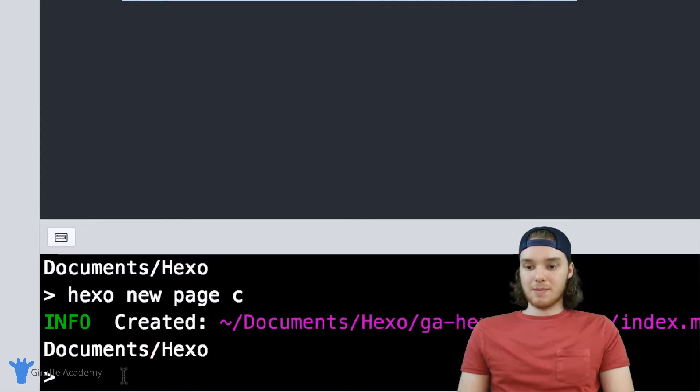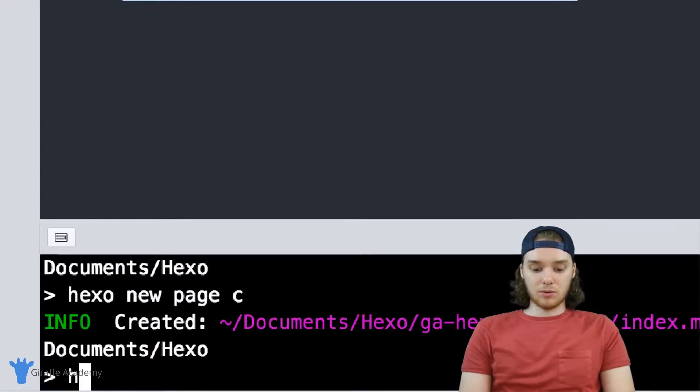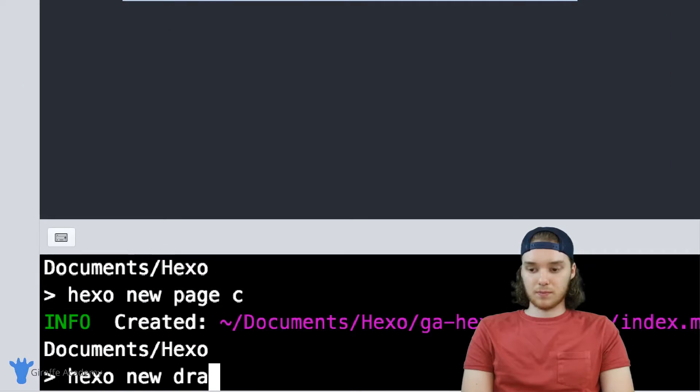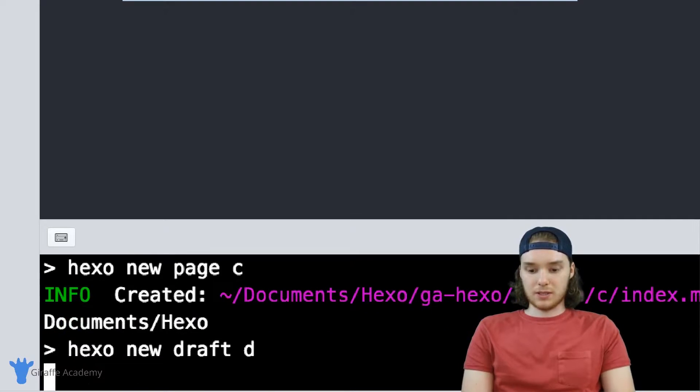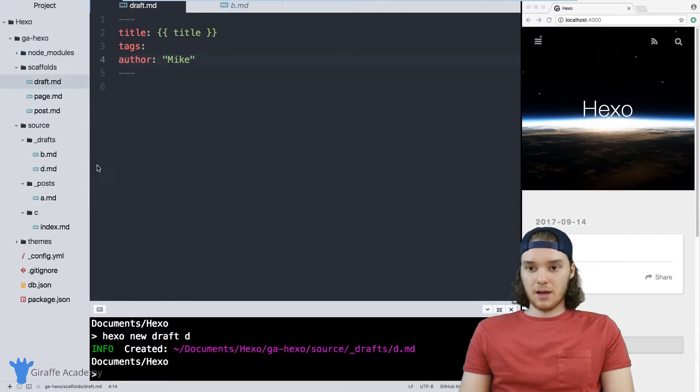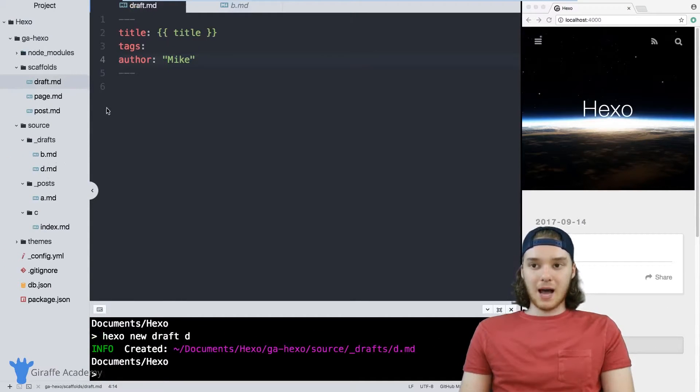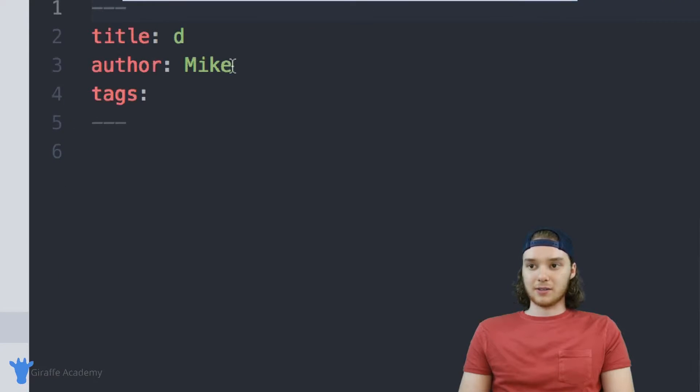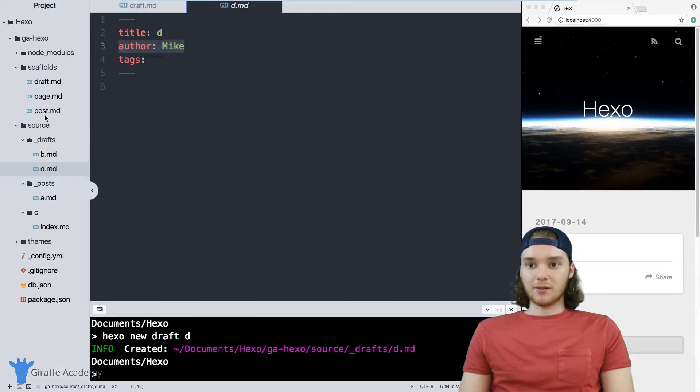Now when I make a new draft file, we'll call this D. Hexo is going to automatically include this author field inside of that new file. So you can see it's right here.